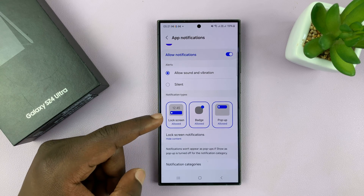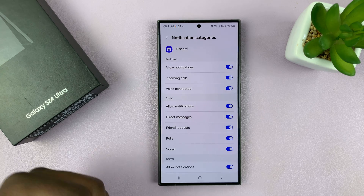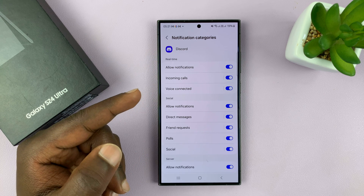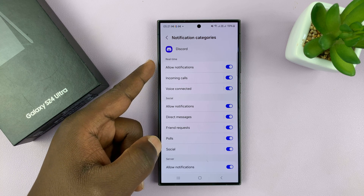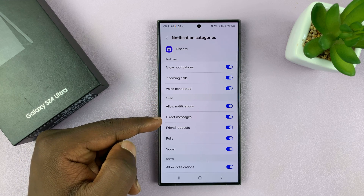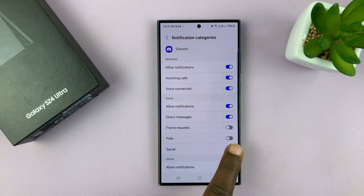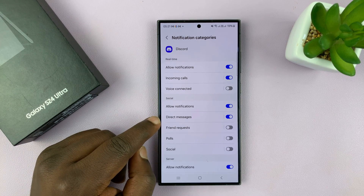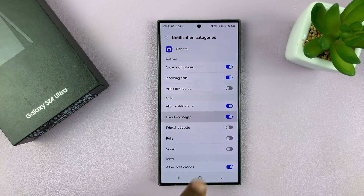At the bottom, you shall see Notification Categories because we enabled it in the Advanced Settings. Under Notification Categories, you can now choose which notifications you want to change the sound for. You have different categories: incoming calls, voice connected, direct messages, friend requests. Most of these you want to turn off — social, voice connected — but you want to get notifications for direct messages, for instance. Leave that on and then tap on it.